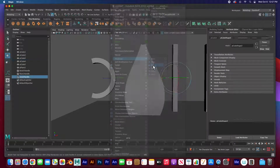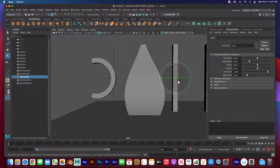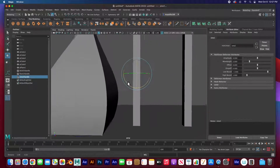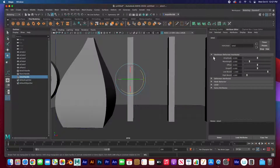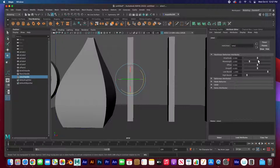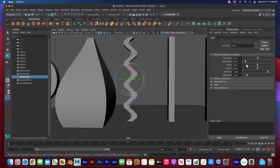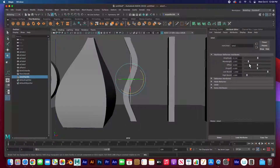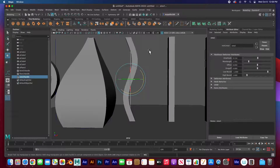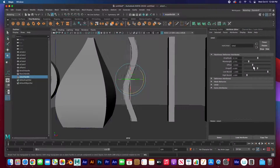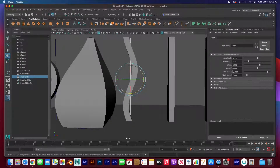The next one is the Sine deformer — pretty cool. Again, when you apply it there seems to be no change. Once you start playing with the attributes for the sine handle: the amplitude controls how powerful the wave is, the wavelength controls how big or small each wave is, and the offset controls how that wave travels.